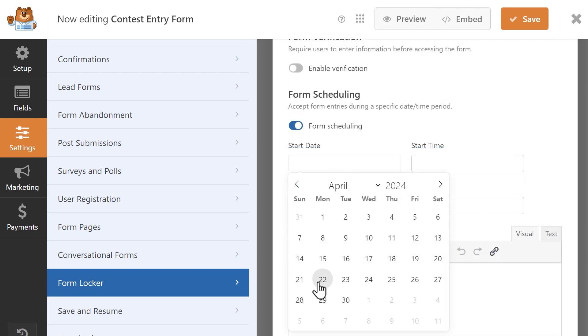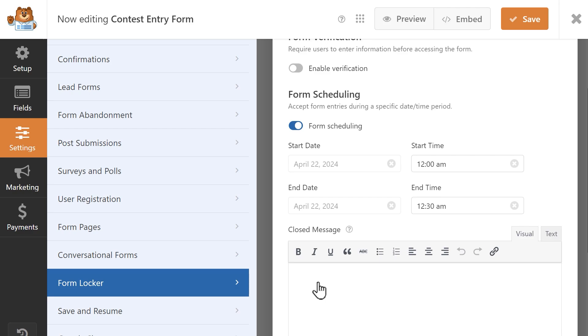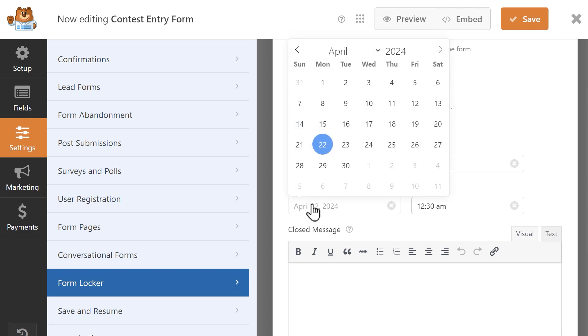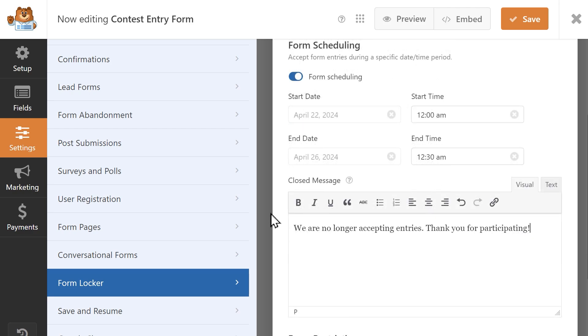You can make use of the powerful scheduling option, which will automatically close the form after a specific date and time, and display a message letting users know that the form is no longer accepting entries, which is great for anything that's time-sensitive.